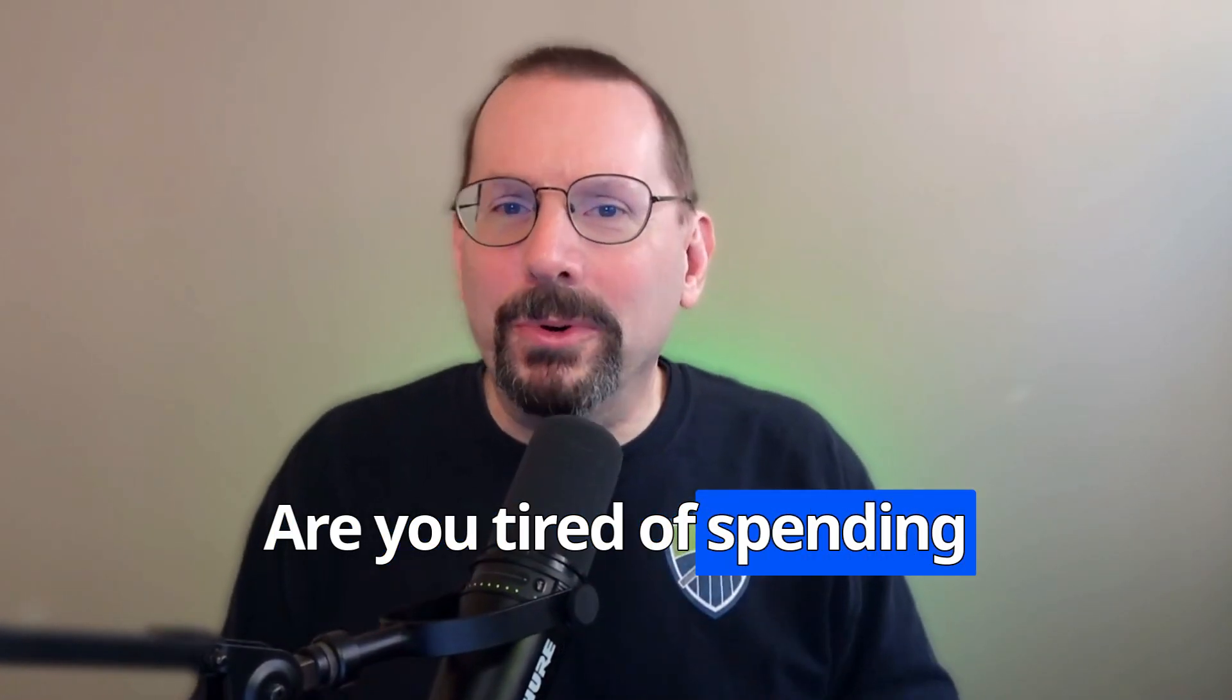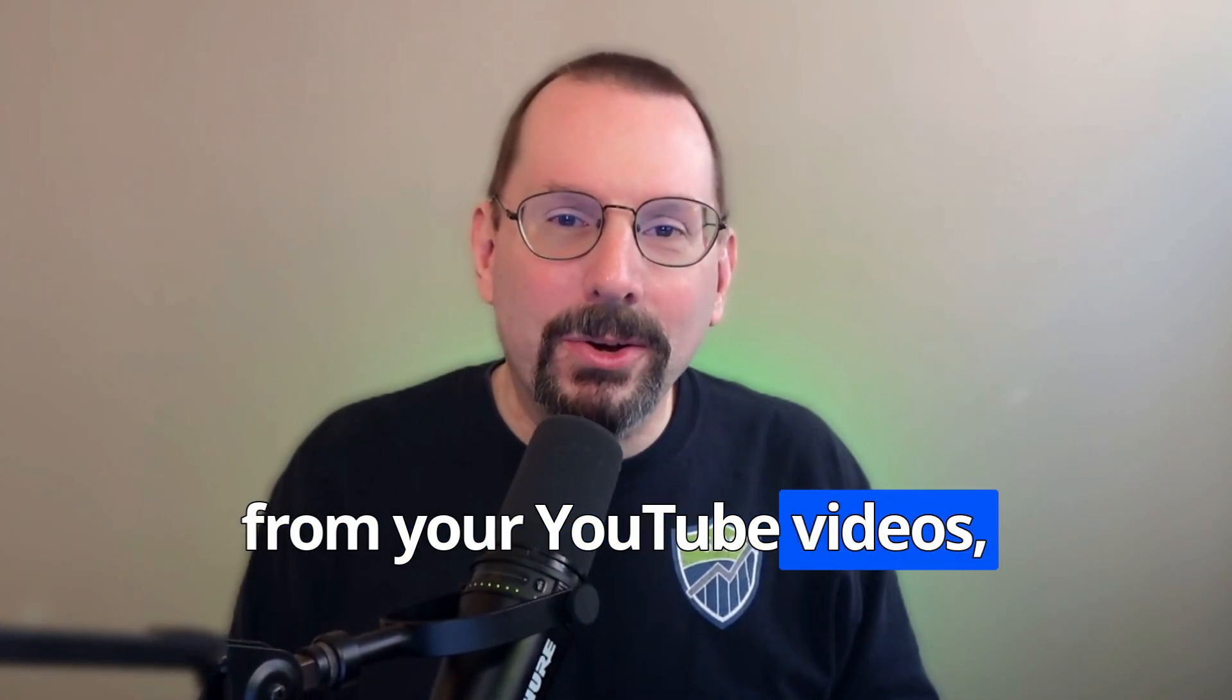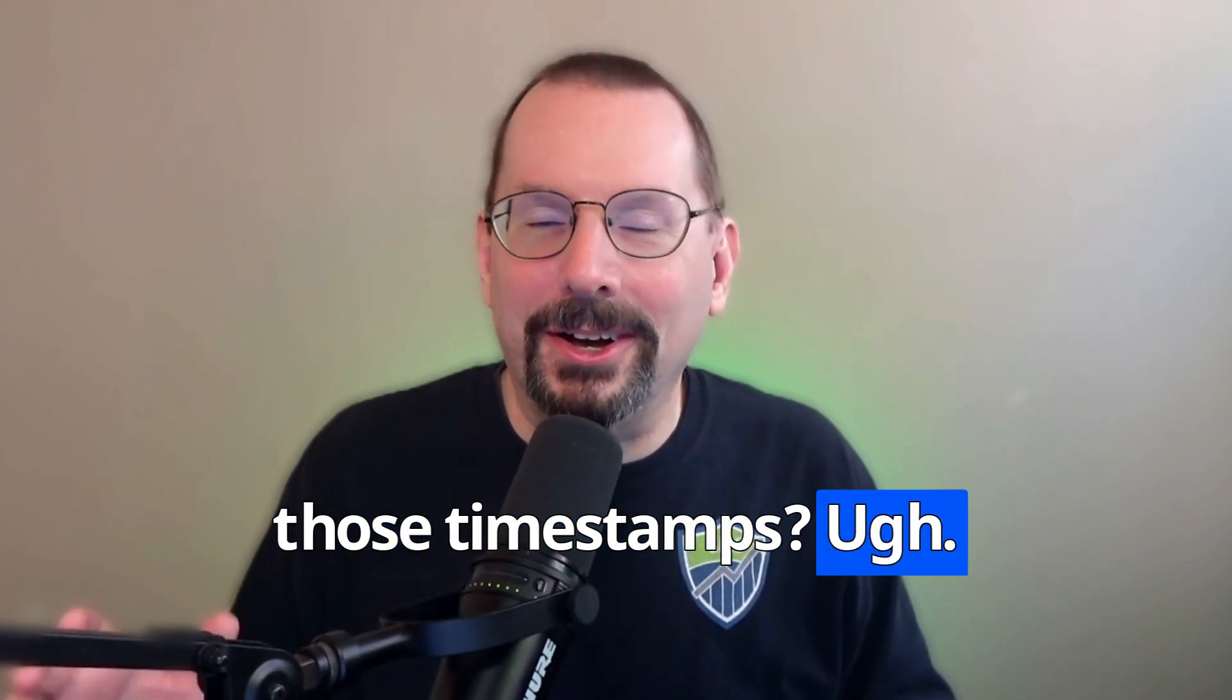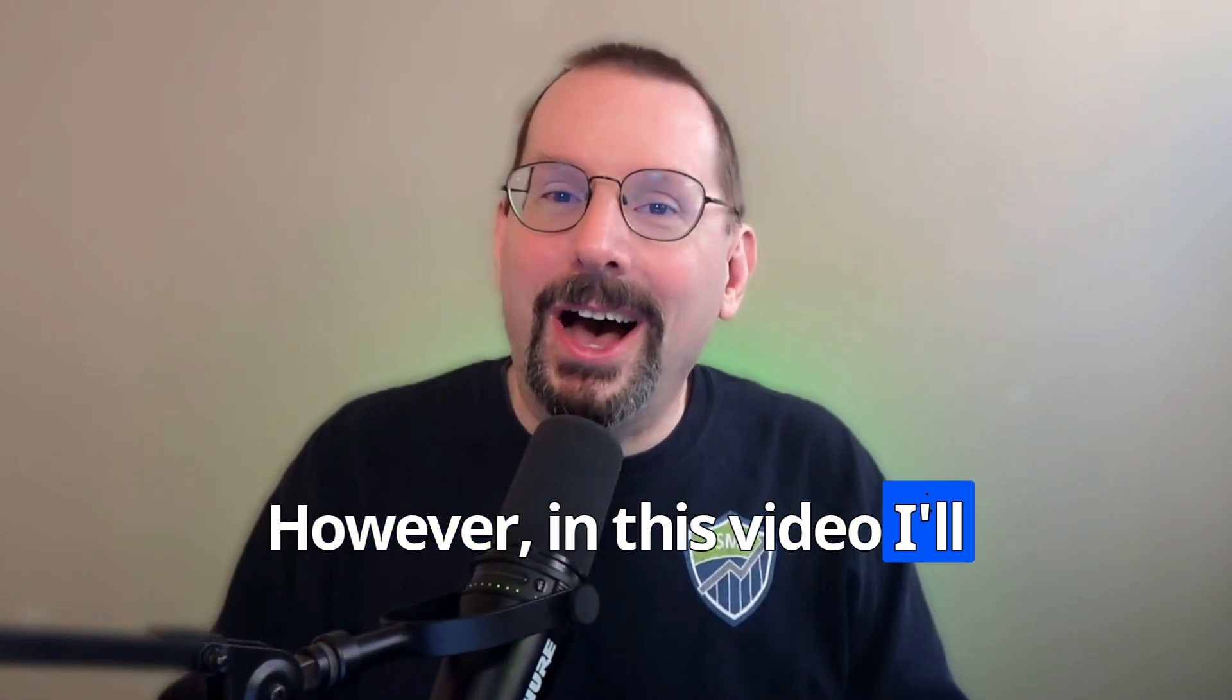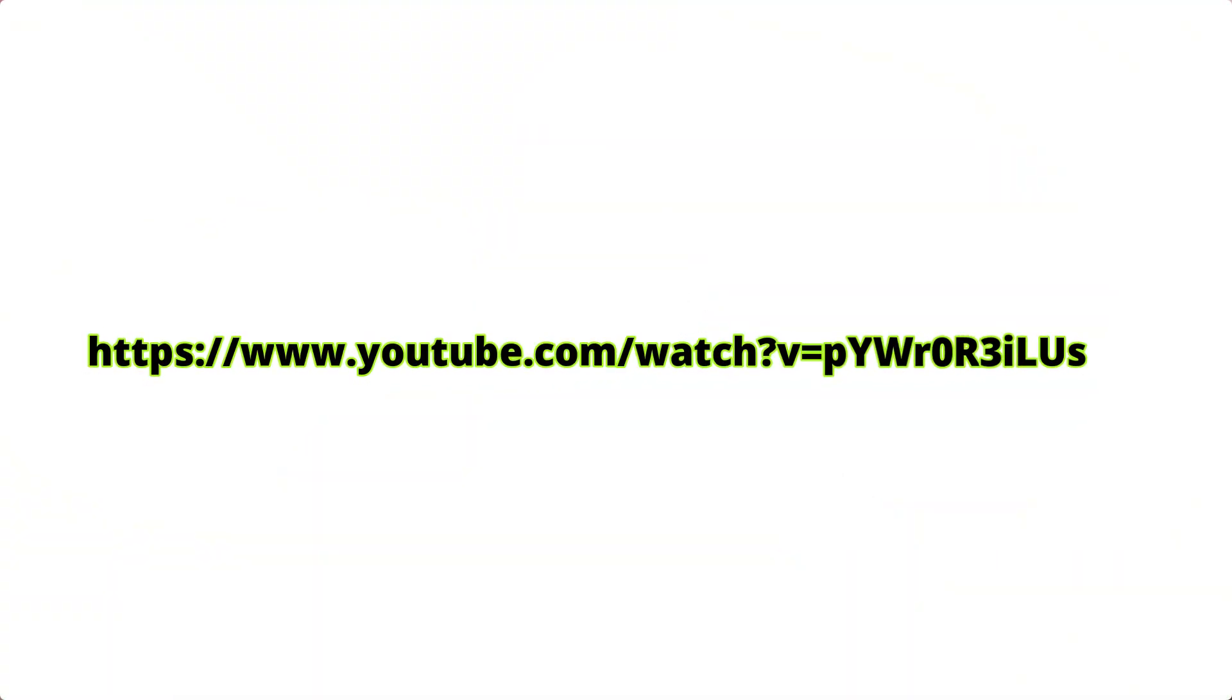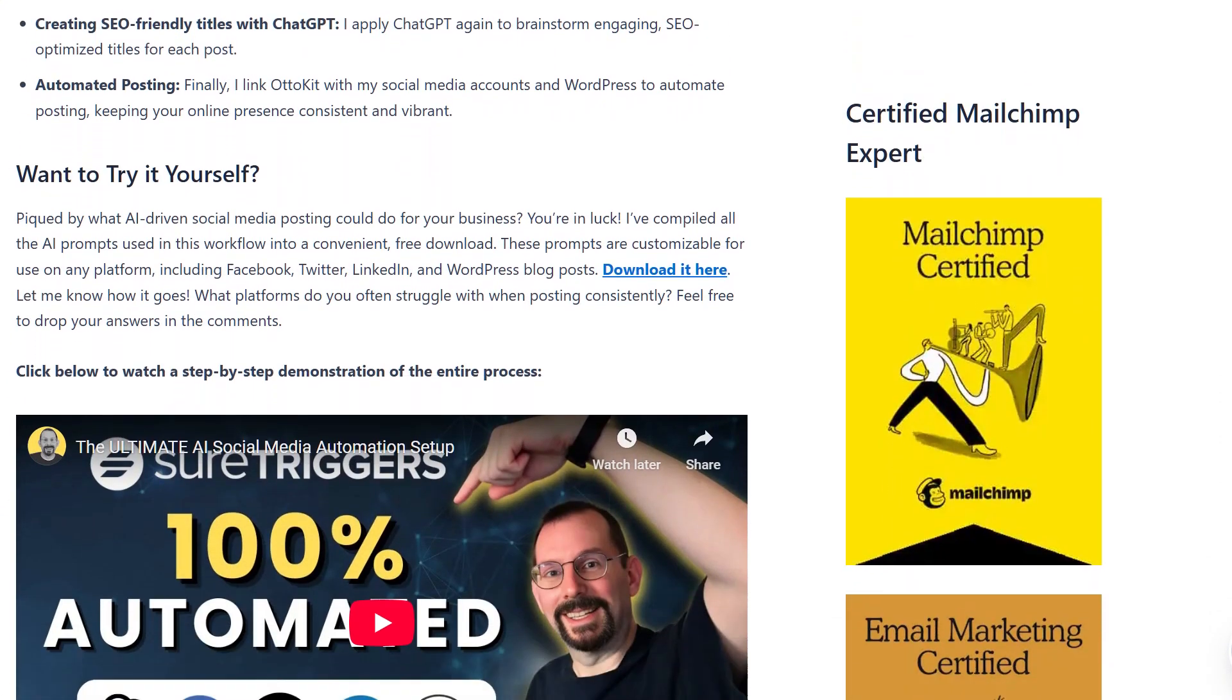Are you tired of spending hours crafting blog posts from your YouTube videos, downloading that transcript and dealing with those timestamps? However, in this video, I'll show you a game-changing automation workflow that transforms any YouTube URL into a fully published WordPress blog post in minutes. Scratch that, in seconds. Let's go.